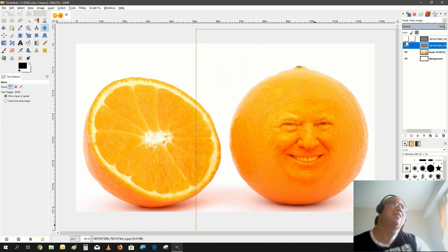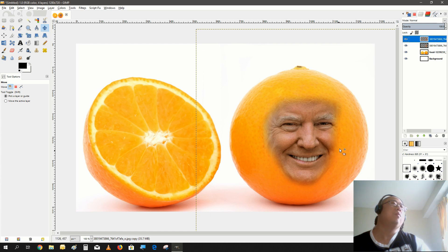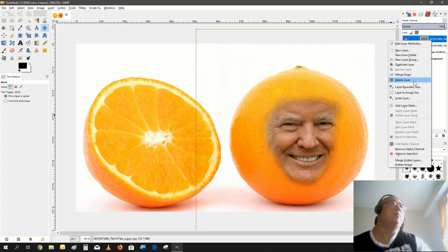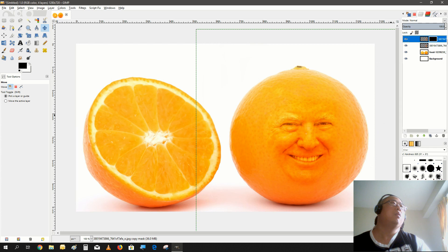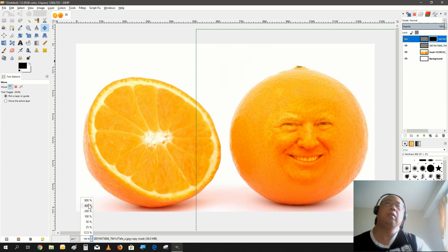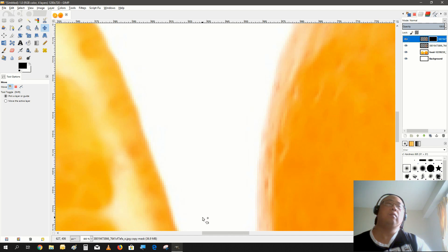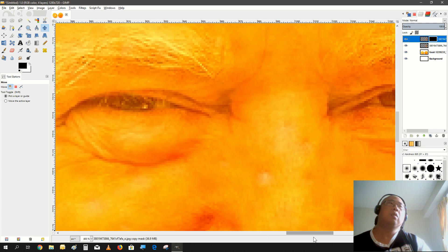I don't think I need to do any more editing really. We're just gonna use a layer mask to bring out the eyes and the teeth. Let's add a layer mask with full transparency. We're gonna blow it up and move the image to get to the eyes.